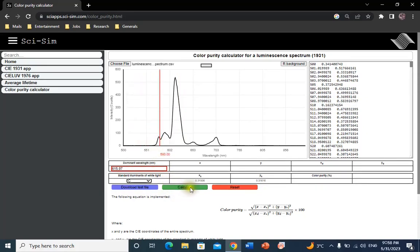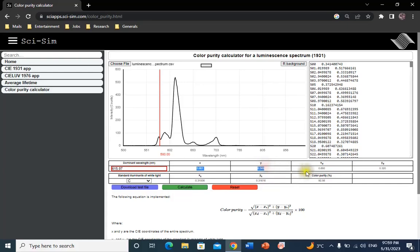Then click calculate. The X and Y color coordinates of the whole spectrum and of the dominant wavelength will be calculated and shown here. The color purity will also be calculated and shown here.